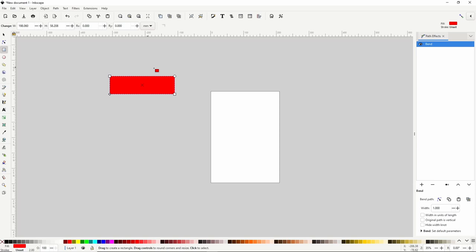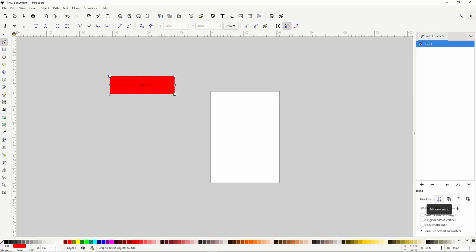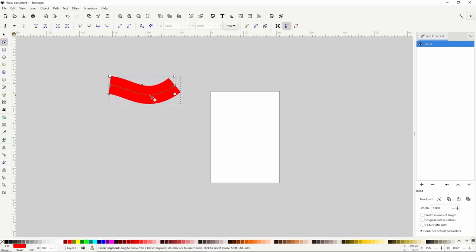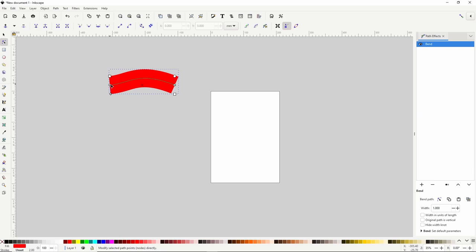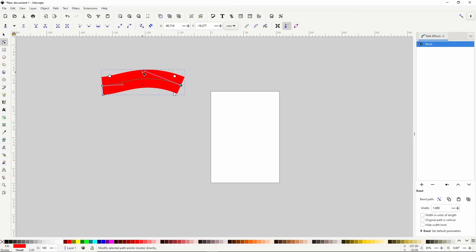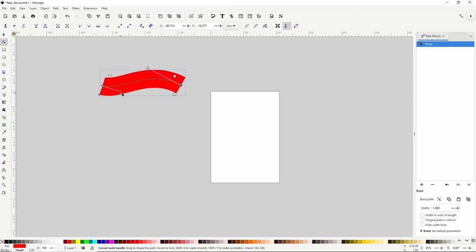Now to bend the shape, we have to click the first button which says Edit on Canvas. This switches us to the node tool and gives us a green line going across the center of the object. Now we just have to click and drag the line to bend the shape. We can also move the nodes of the line around, adjust the handles, and if we double-click the line, we can add a new node.